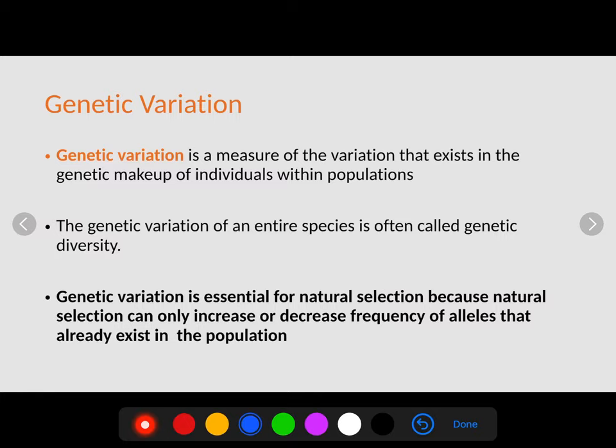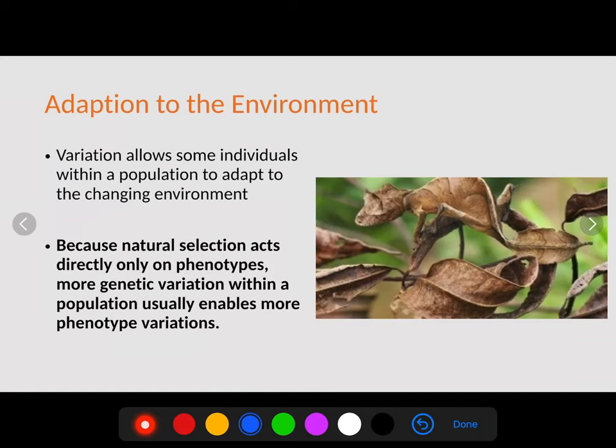Genetic variation is essential for natural selection because natural selection can only increase or decrease the frequency of alleles. Natural selection does not actually change your genetic makeup — it only selects the alleles that are best for survival in that location. It's important for populations to have genetic diversity so that nature can select which individuals are able to survive best, especially with changing environmental conditions.